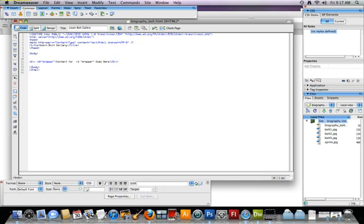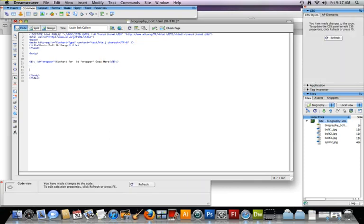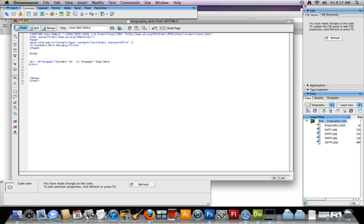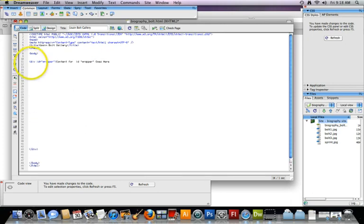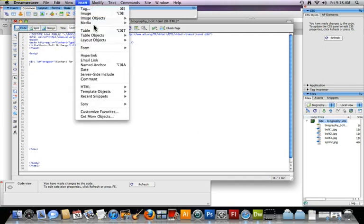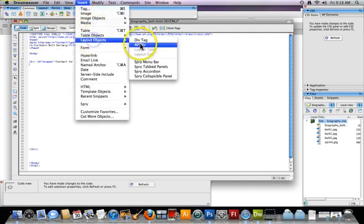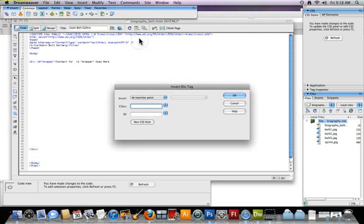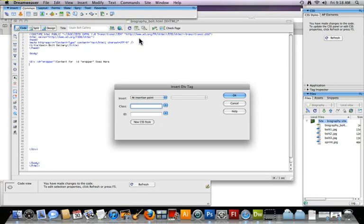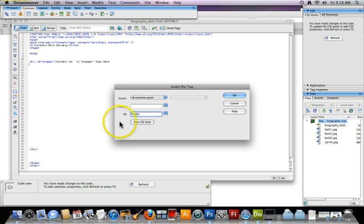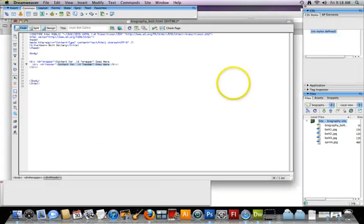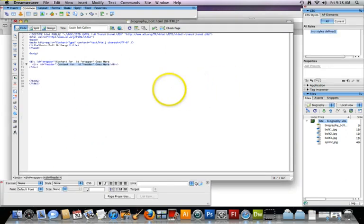Okay. Next in line is my header. That has to go between the div tags of the wrappers. I'm going to just move that all the way down. Okay. So my header is also a div tag. So I'm going to go ahead and insert that. Layout. Div tag. Okay. And we're going to call this header. And it's going to be an ID. And there it is.